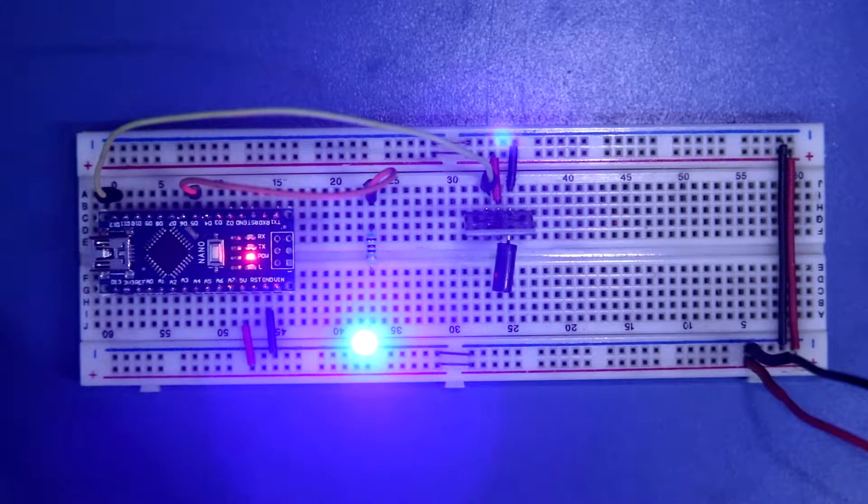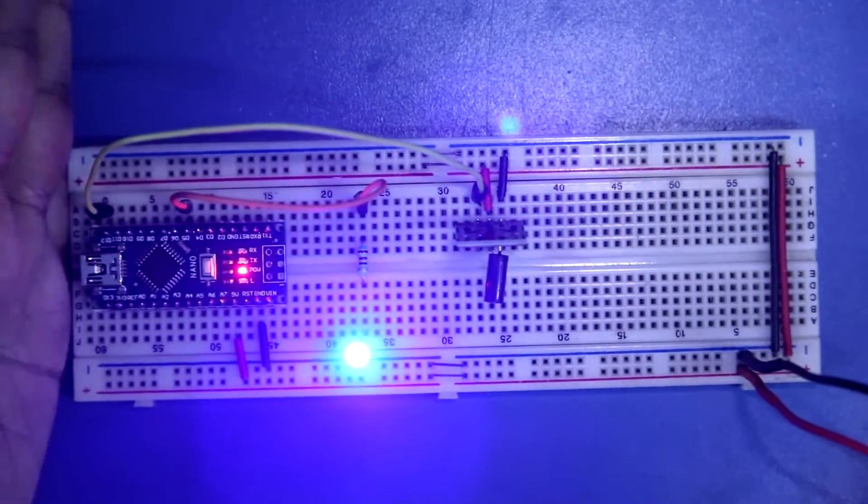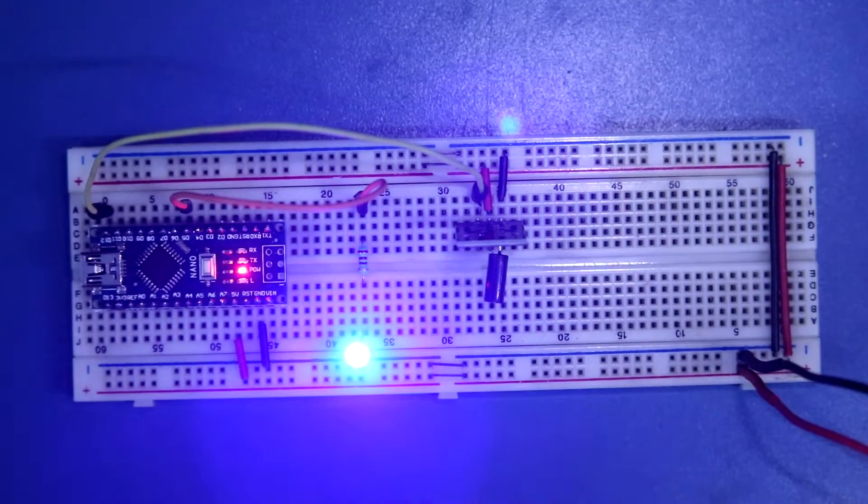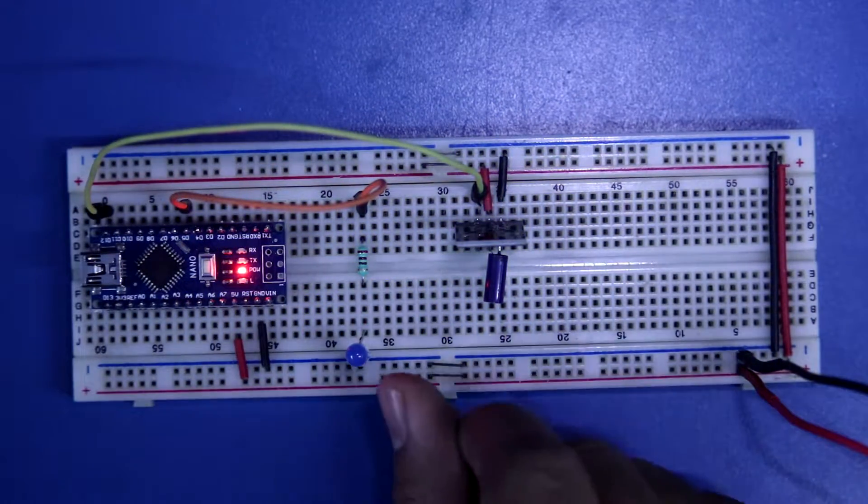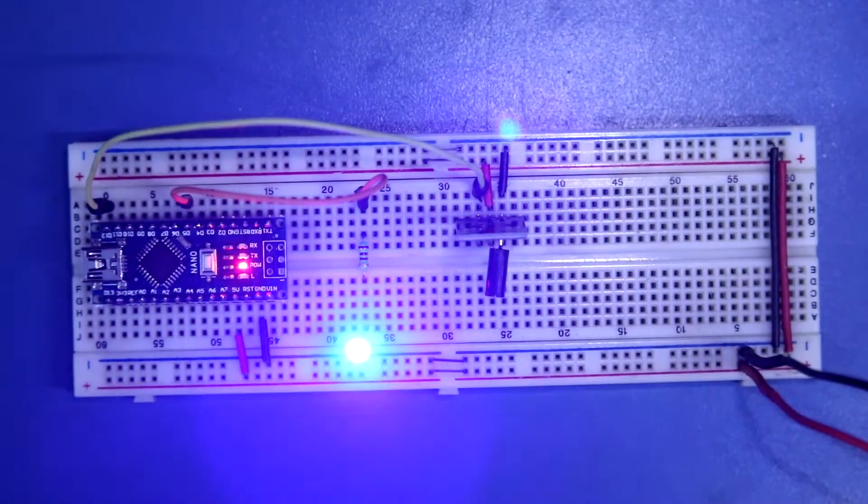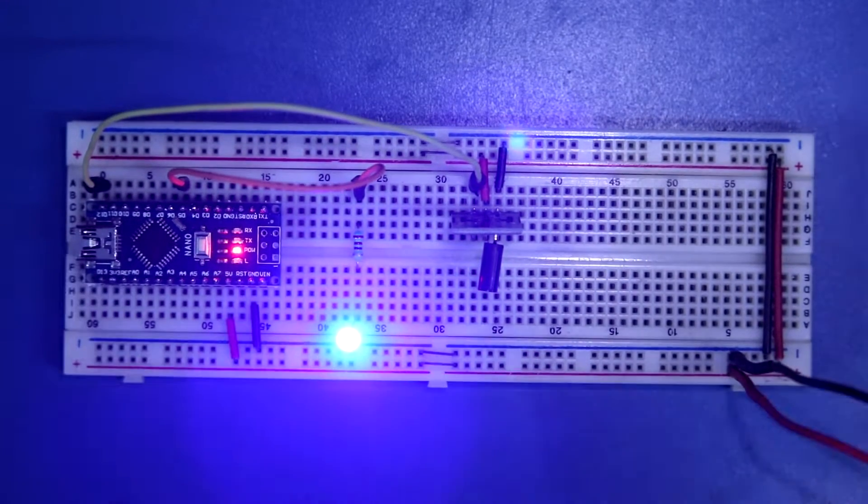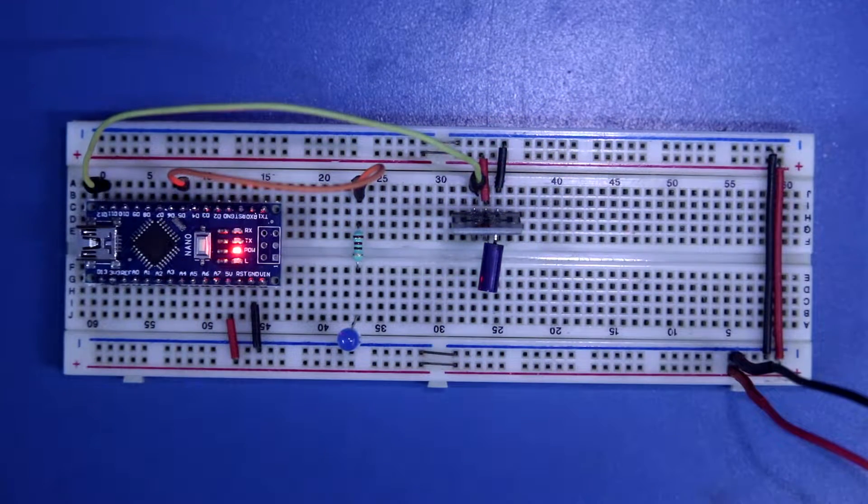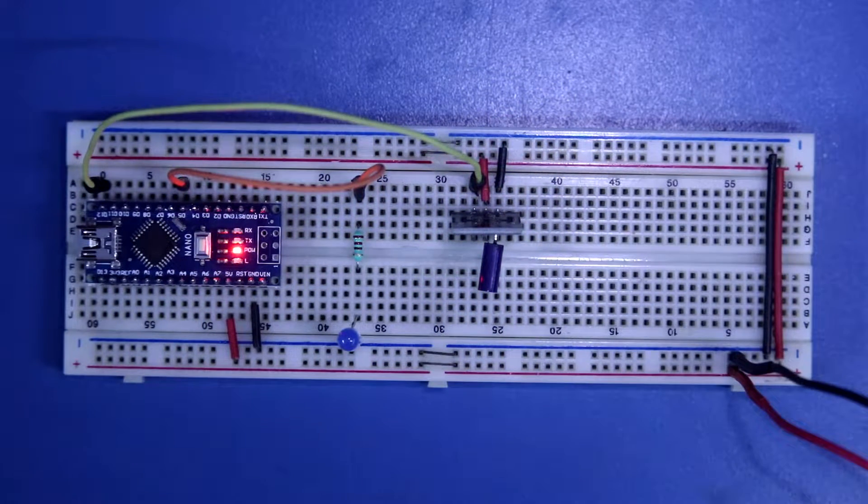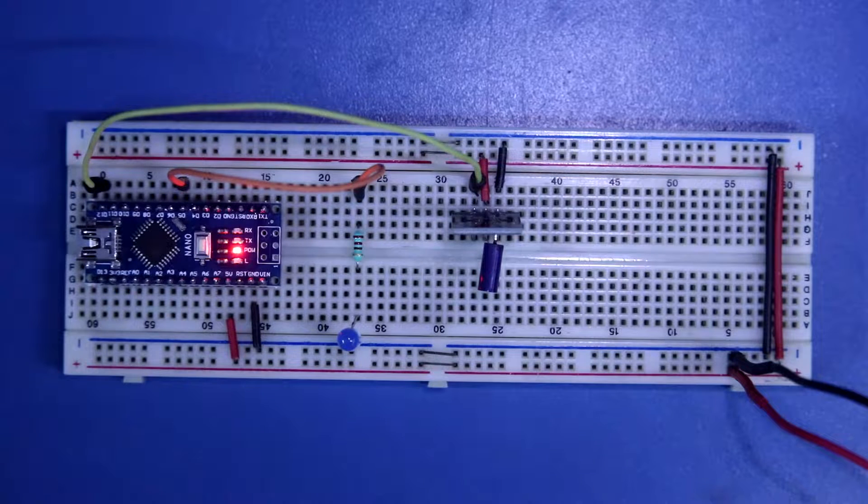So this is how it works. Now we will see how to use this sensor and the circuit connection. Let's get started.